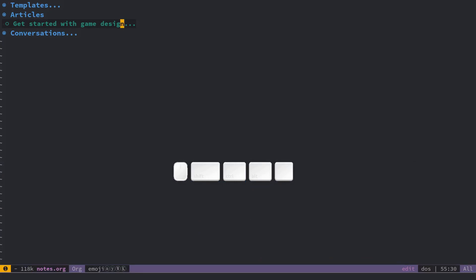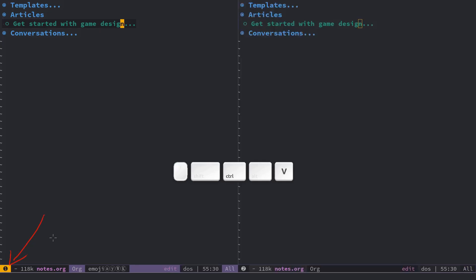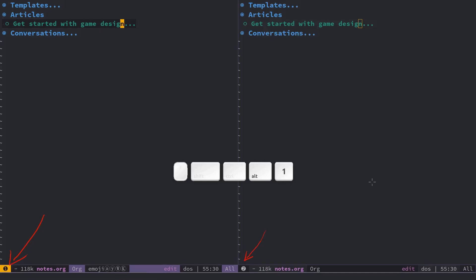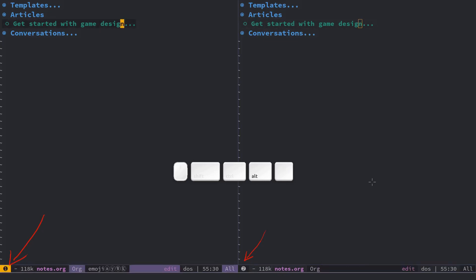The interesting part has to do with layouts. Right now if you look at the bottom left of Spacemacs here there's just a number for the window and if I split the window there's a second window that pops up with the number 2. First you can use alt 1 and alt 2 to jump between the buffers to make them active.